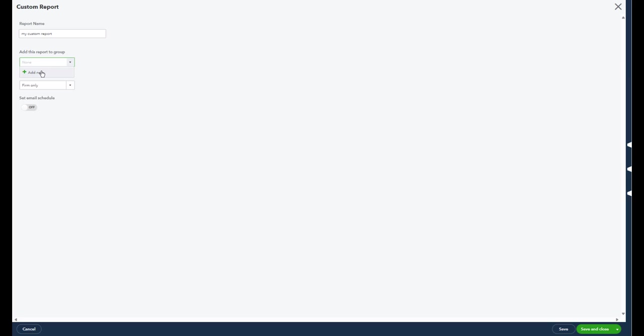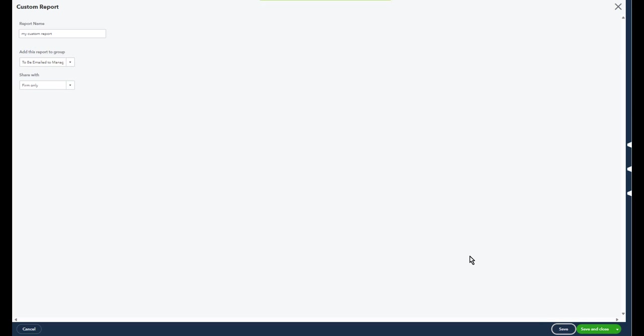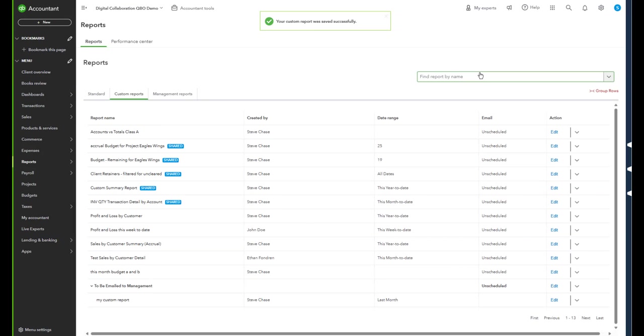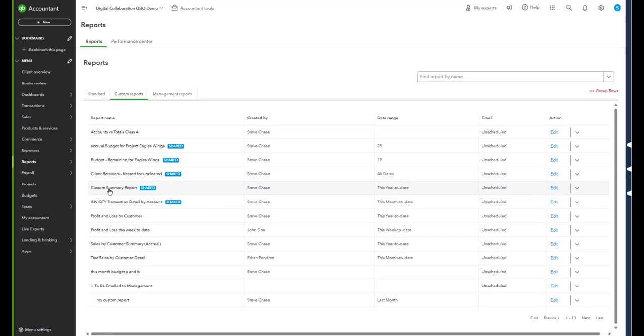This is my first group, so important you click report group. I'm just gonna call my group here to be emailed to management. I can ignore that error there, that's just saying we need to set these reports in a certain group here, so we're good. Save. So down below we've got our to be emailed management here.